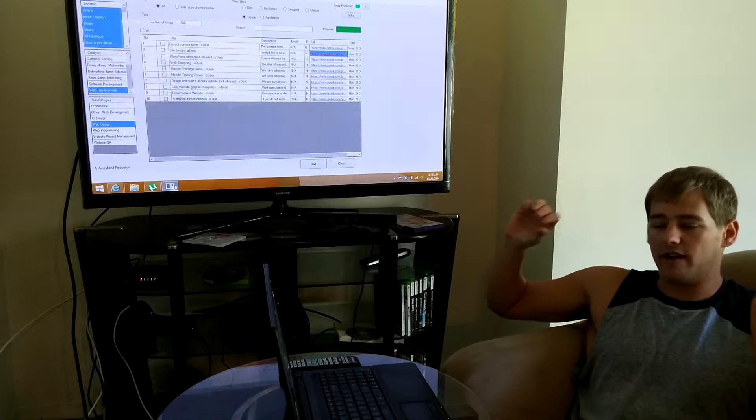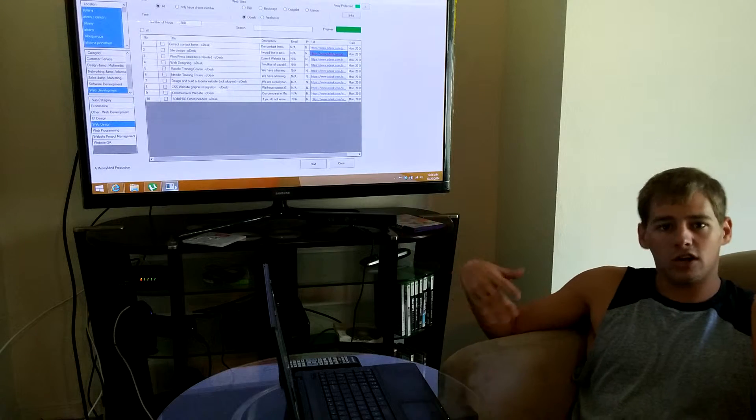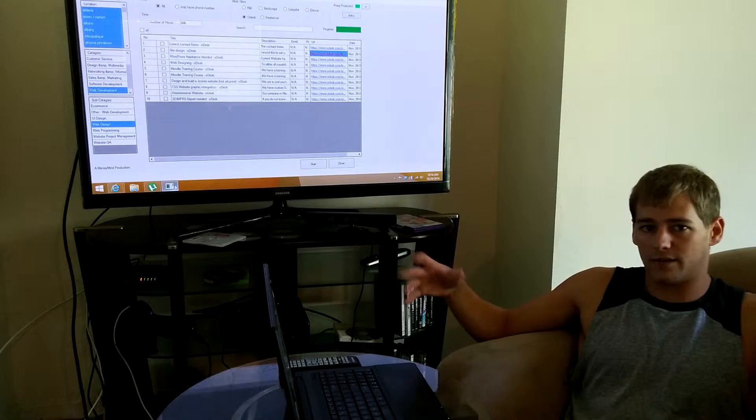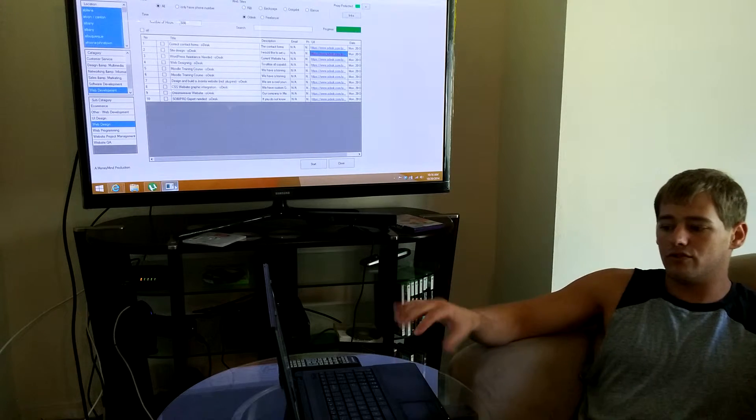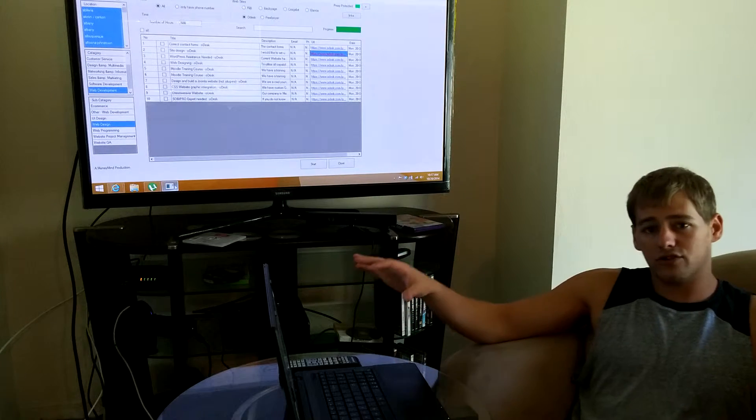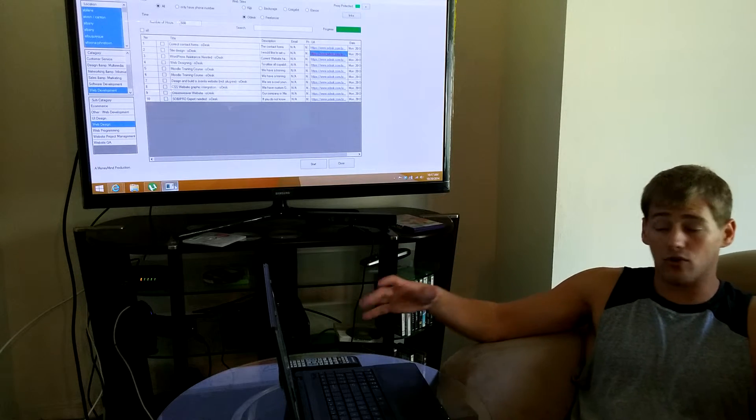I have my secretary log in and do that, because as long as you have the download and the username and password, you can log in from multiple computers, so it's pretty cool.